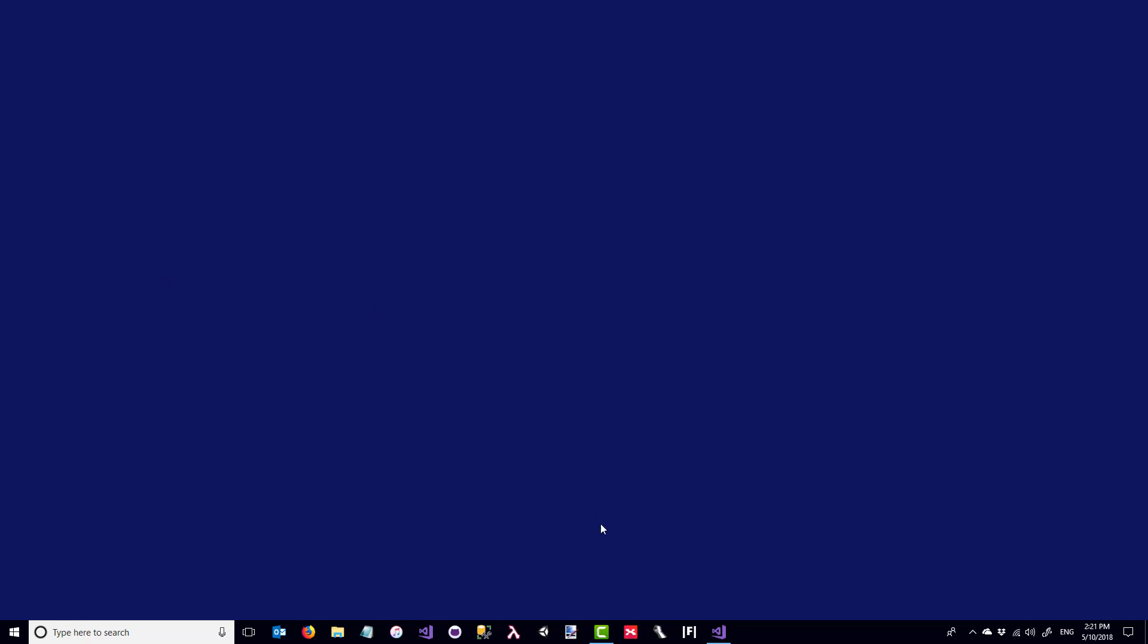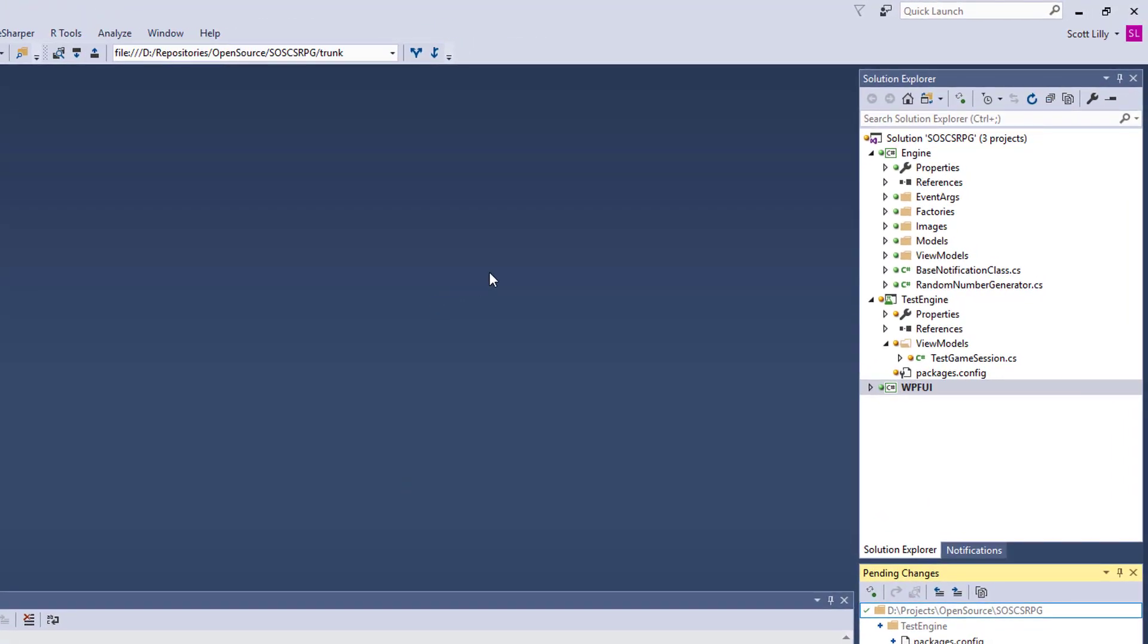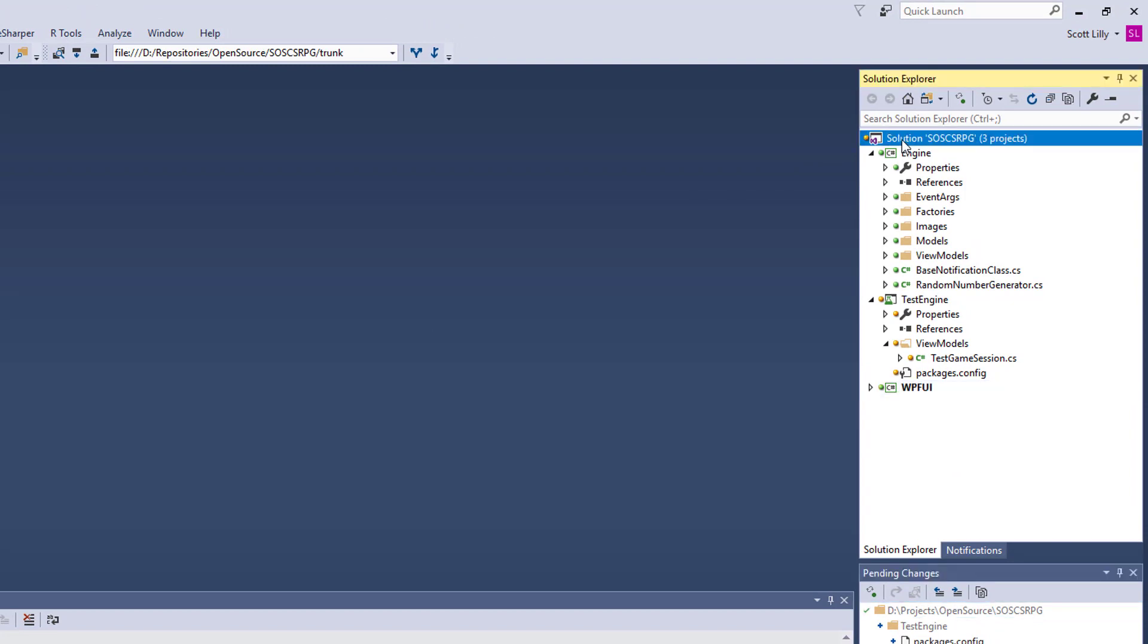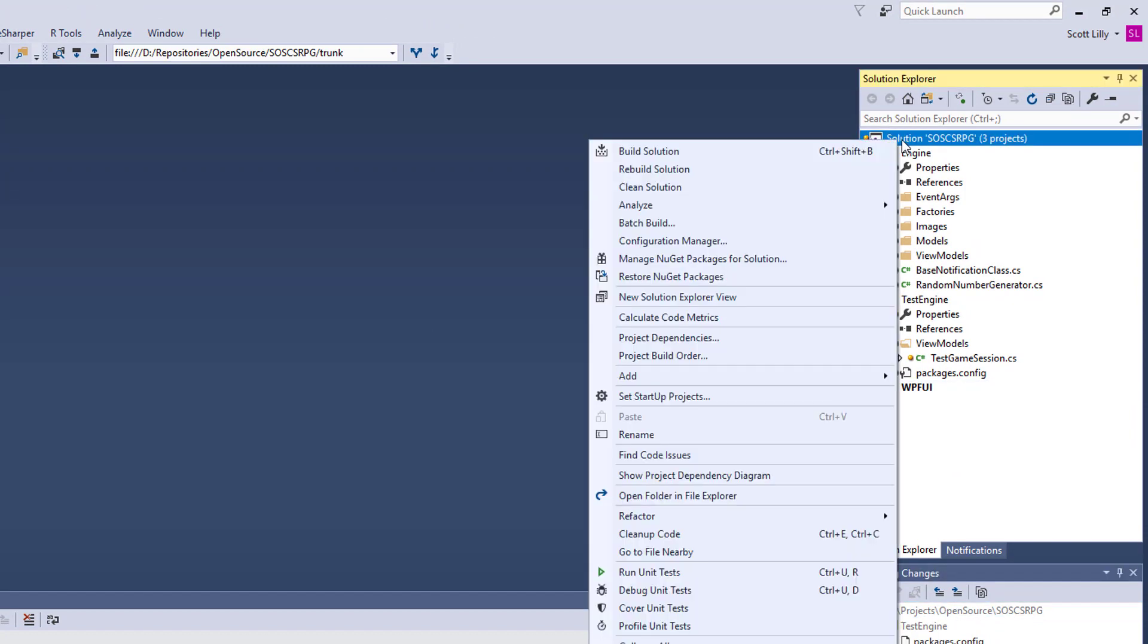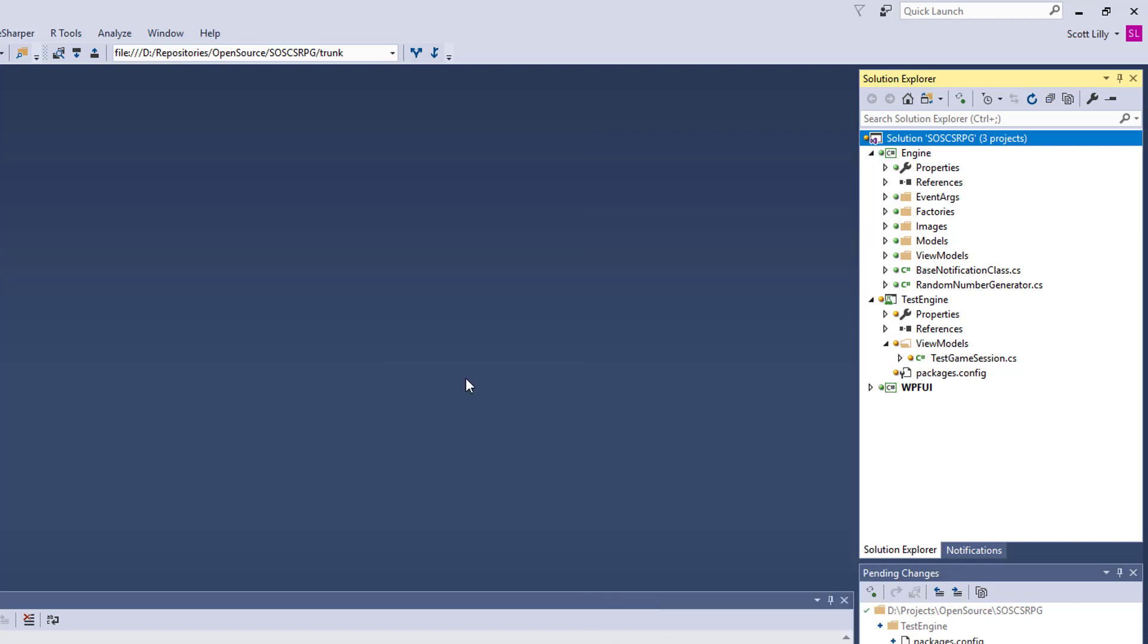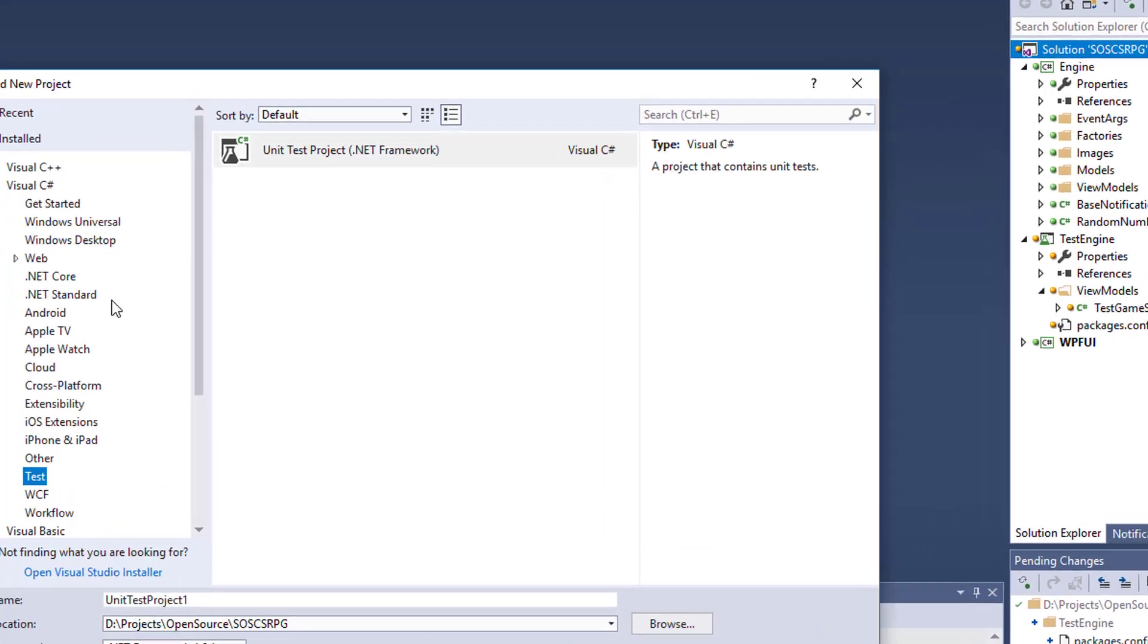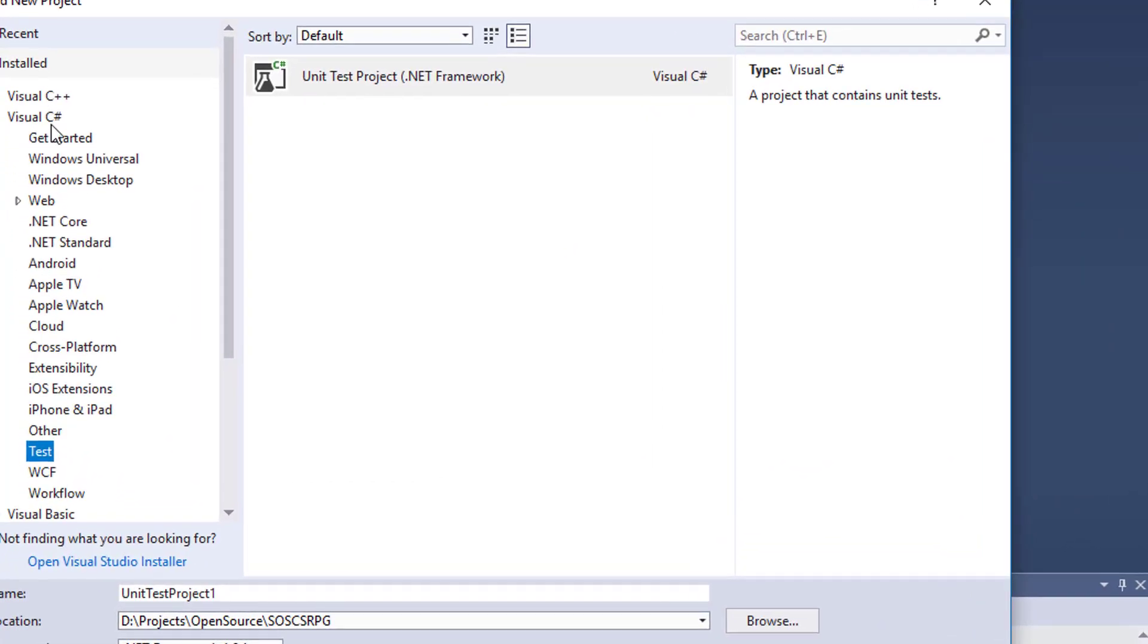The first thing we need to do is open the solution, then right click on the solution in Solution Explorer, select Add New Project. Under Visual C Sharp, under Test, we want to add a unit test project and make sure it's .NET Framework.